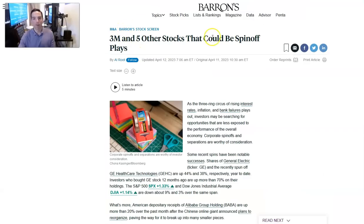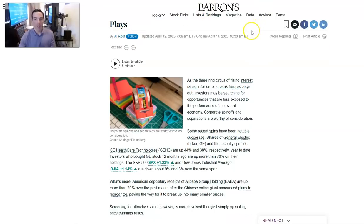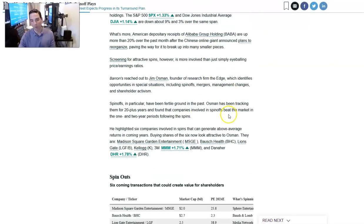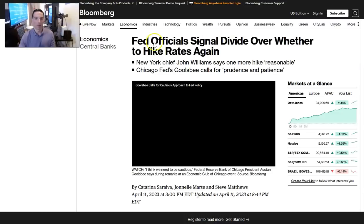3M and five other stocks that could be spinoff plays. This is from Al Root. This is another thing that makes Barron's great. He talks about the Alibaba spins to unlock value. He talks about 3M, which we've been talking about, which is a holding, both are holdings of ours, and some other companies that are doing tax free spins, which are going to be great for the company.